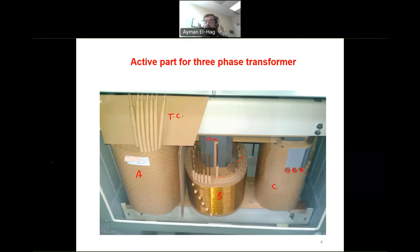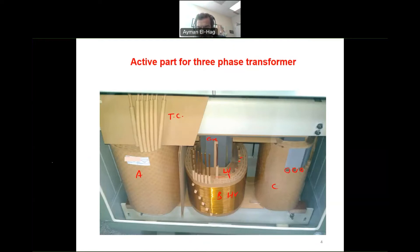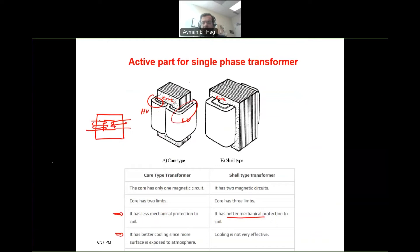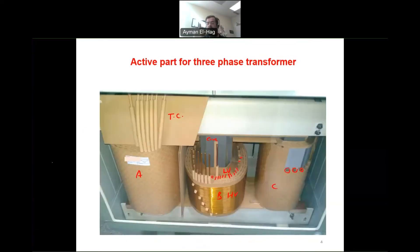Looking at the winding arrangement, the high voltage is on the outside and the low voltage is inside, with insulation and cooling between them. A common question is: why are the primary and secondary windings placed on top of each other rather than separated on opposite sides of the core as we typically see in diagrams?